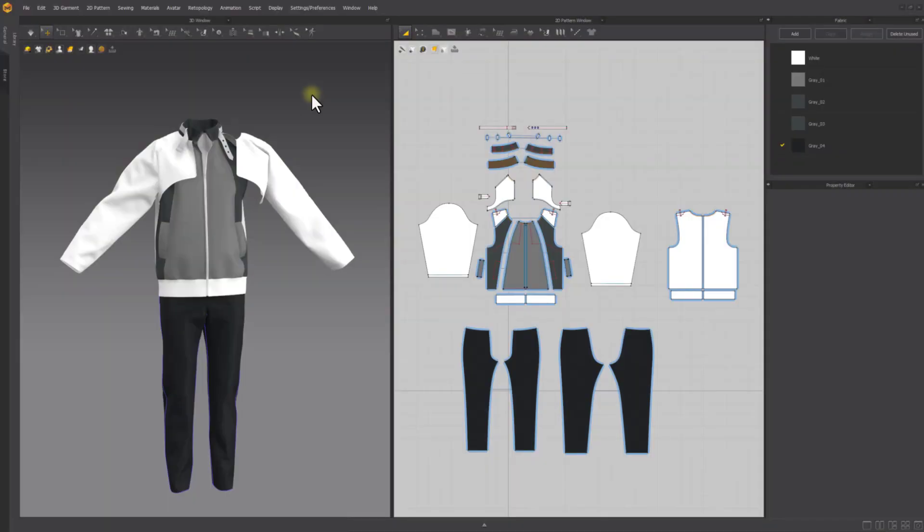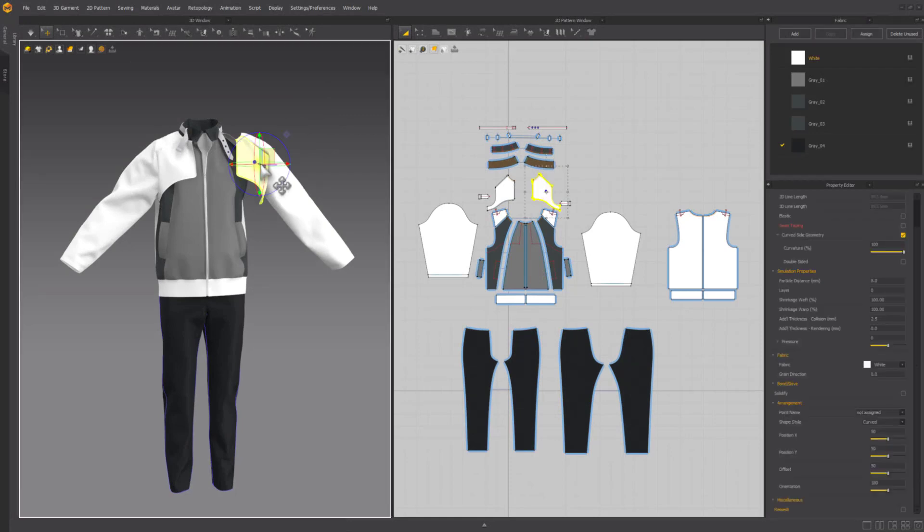The Select All Sewn Patterns feature makes it easier to select multiple pattern pieces that are connected by sewing relationships. In this example, we have removed a sewing relationship from this sleeve.